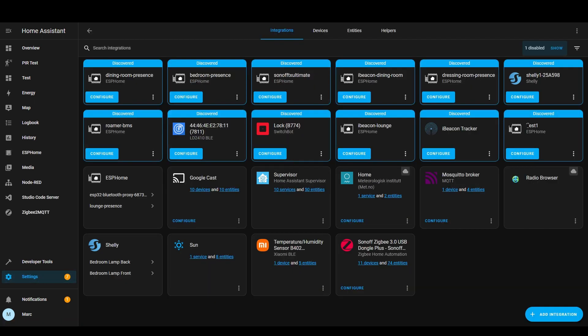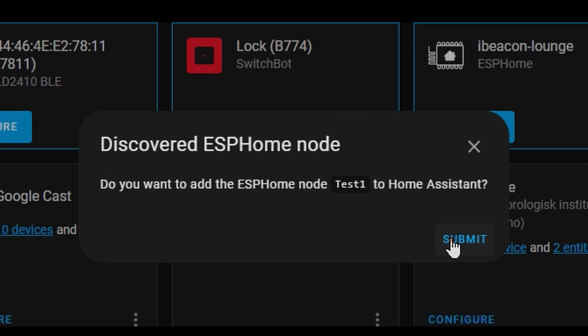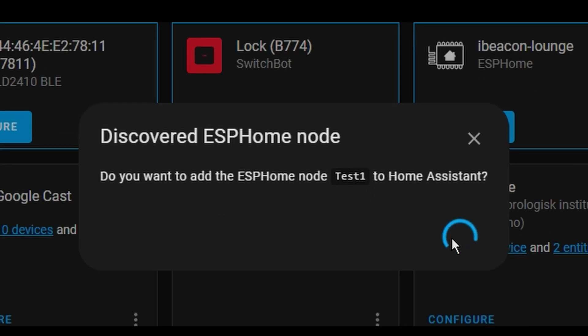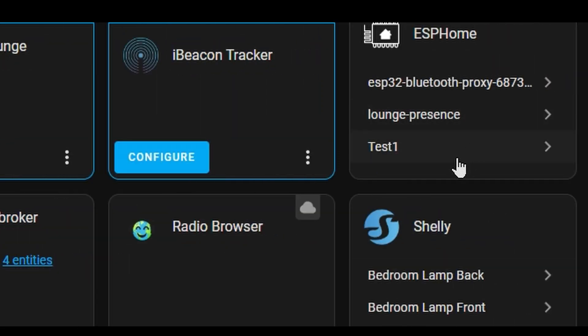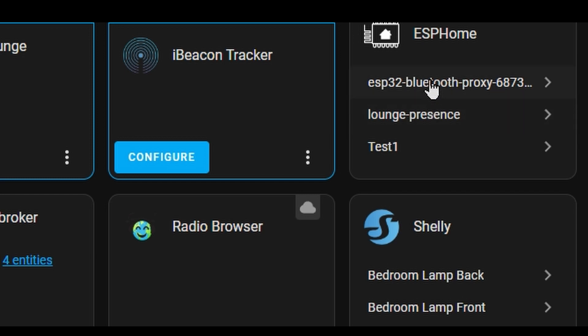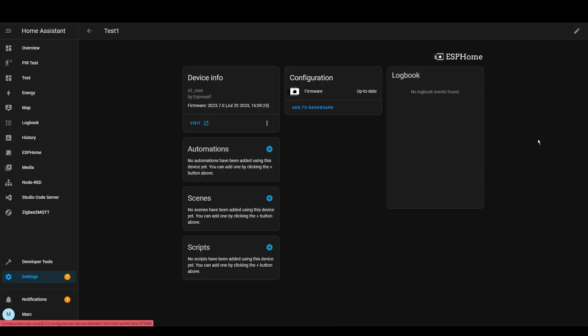Here we go so we can see we've got a test one device here so we're going to press configure. Now that it's been configured you can see that it's got one panel for all of the ESPHome devices that have already been set up as integrations. Test one is the one we're interested in. You can see it's got one device and one entity so if we press here we can see that it hasn't actually really got any proper entities and that's because it's just a default configuration at the moment.